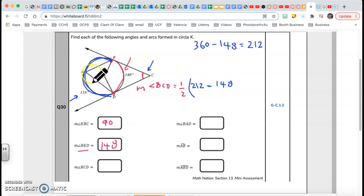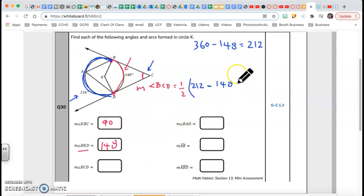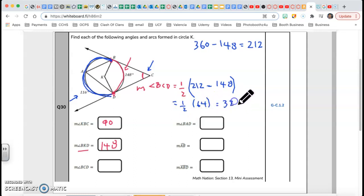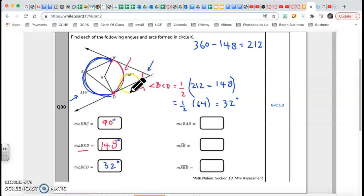So arc BAD is 212. Then 212 minus 148 is 64, and half of 64 is 32 degrees. So angle BCD is 32 degrees. BCD equals half of the major arc minus the minor arc.